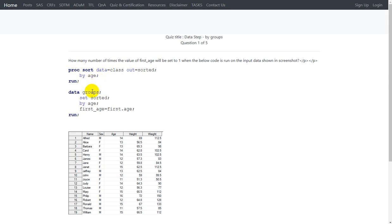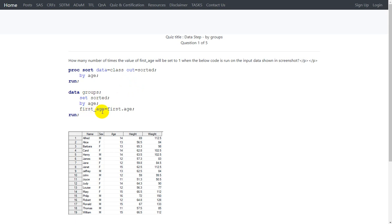A dataset named 'groups' is being created within a data step by reading the sorted dataset. BY groups are initiated because the BY statement is specified with the variable age. A new variable named first_age is being created and assigned the value of first.age.